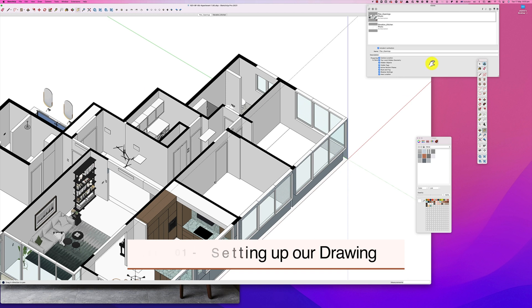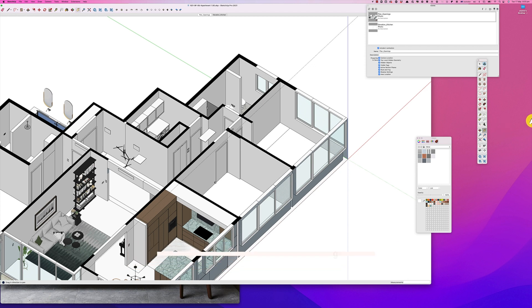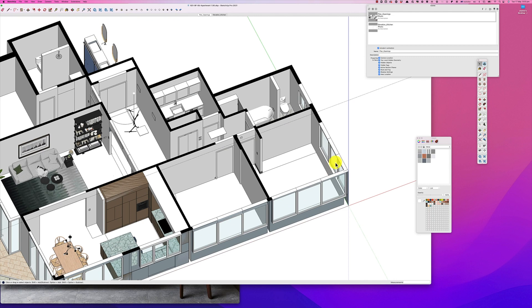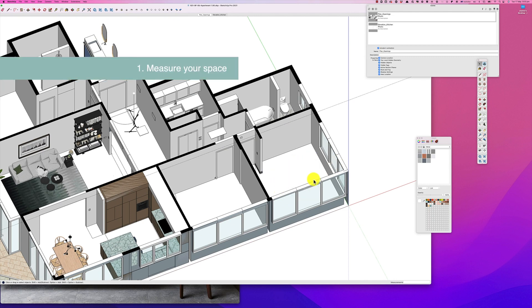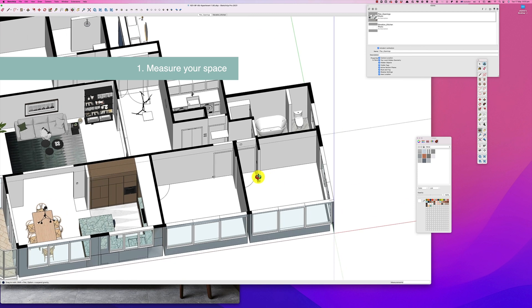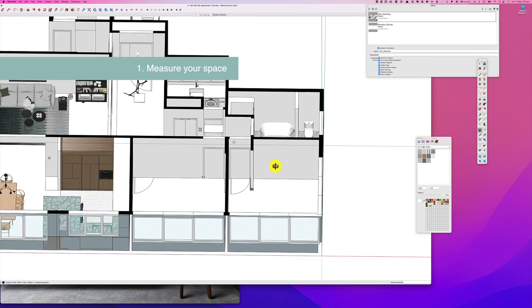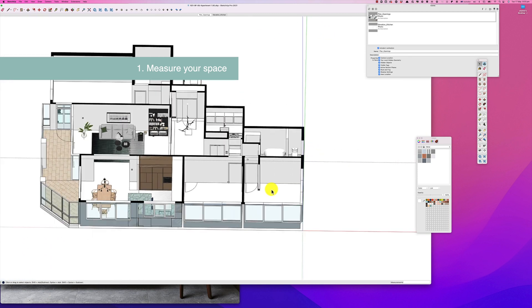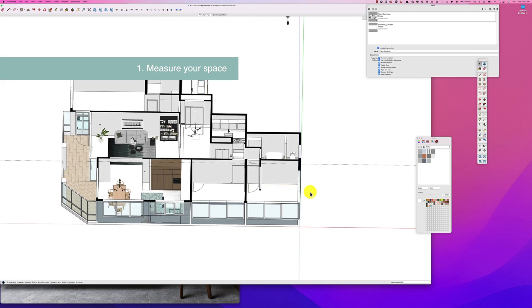So first of all, we're going to create a model here in this room. You can see I've got a little bit of a line here, so we might just hide that. The first thing we need to do is take measurements so we create our model outside of SketchUp.